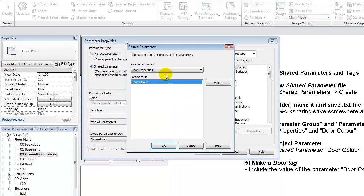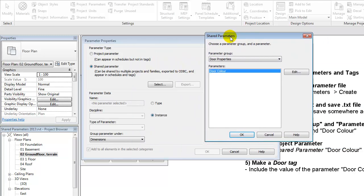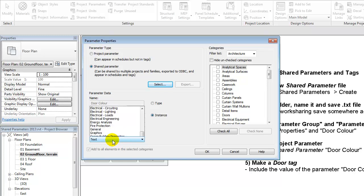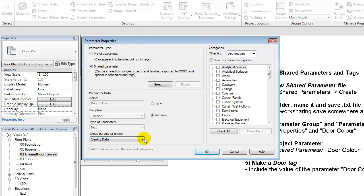And if I select here automatically the one I just created will appear. So I'll say OK and I'll notice that this information, the name, the type of parameter already appears here and I can consider how I want to group it. In this case it could be placed under identity data or text. I'll just place it here.